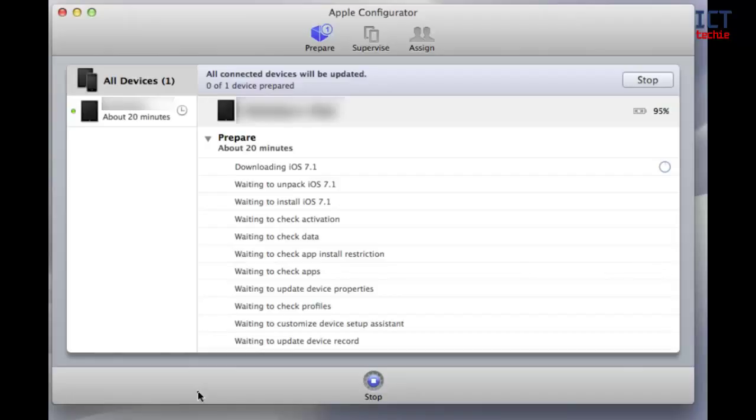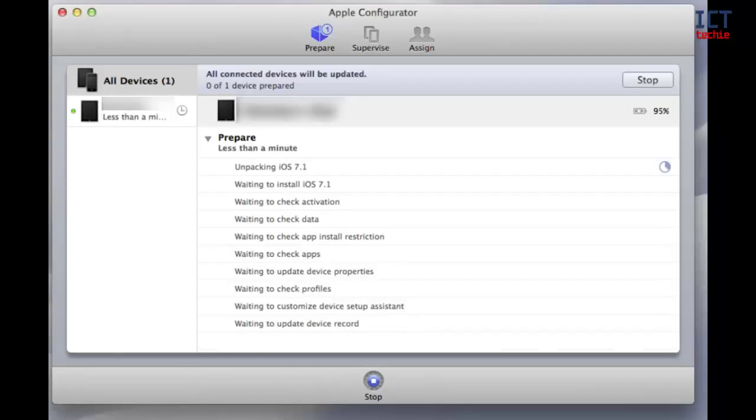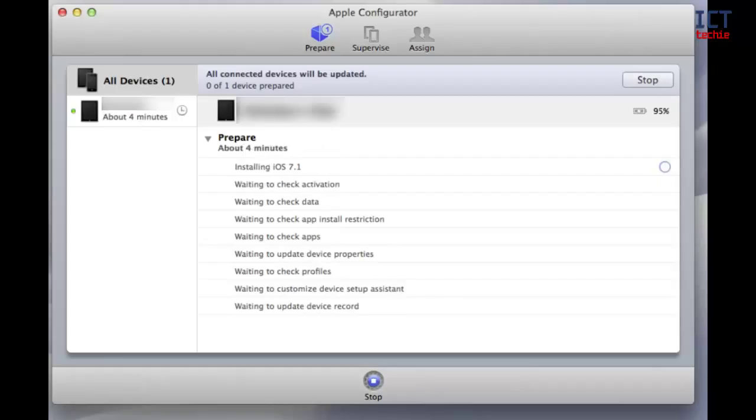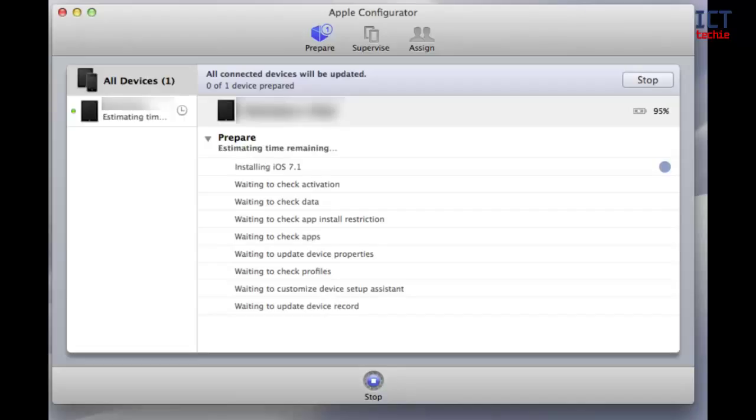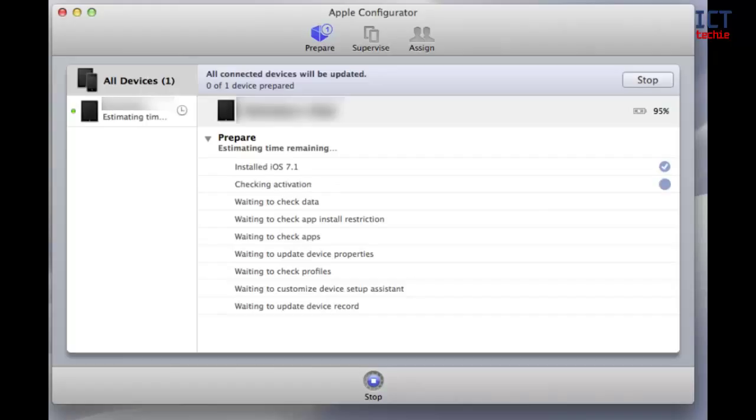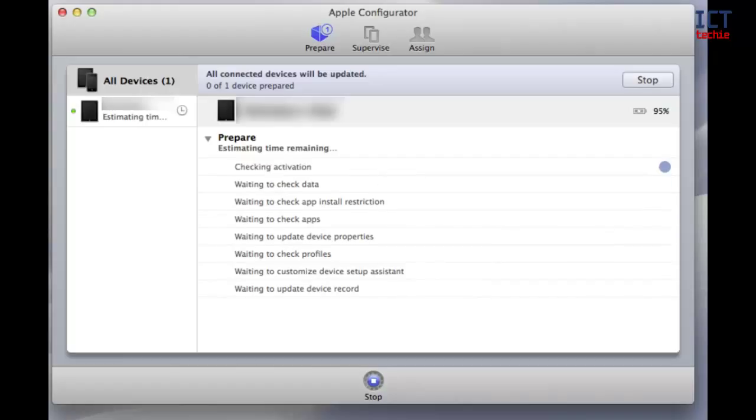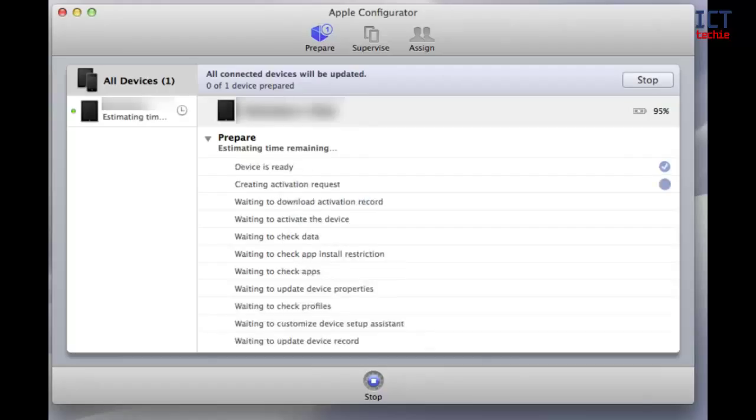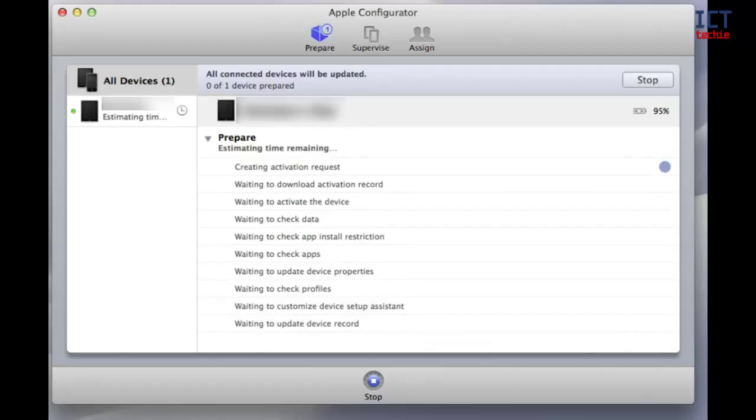I'll speed up the video to make it a little quicker for you. When it's finished, it will unpack iOS or any updates you've put on there, then install the update onto the device—maybe a couple of minutes. It will finish installing onto my iPad, check for activation, verify any data that needs to be added, make sure the apps update, check the device name and things like that, and then it will customize the device setup assistant according to Apple Configurator. Then it will be completed.